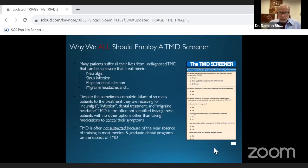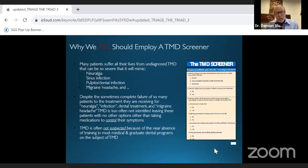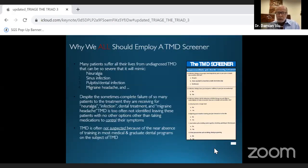The reason we should all employ a TMD screener is that some of these pains can be so severe that they will mimic more serious conditions such as neuralgia, sinus infections, pulpitis, and dental infections. Countless dental procedures have been performed around the world because the clinician did not understand muscle issues and TMD problems.